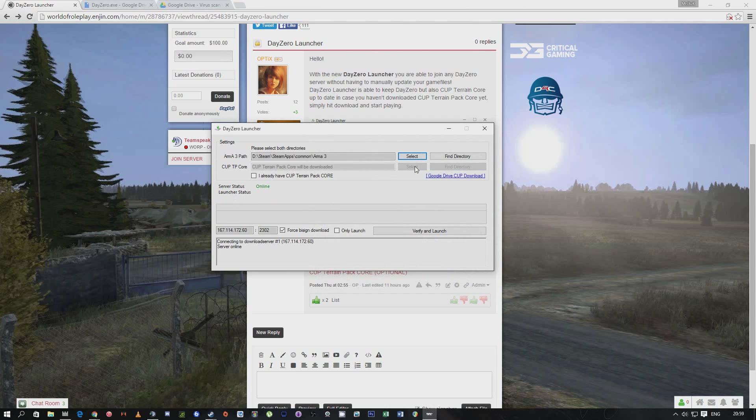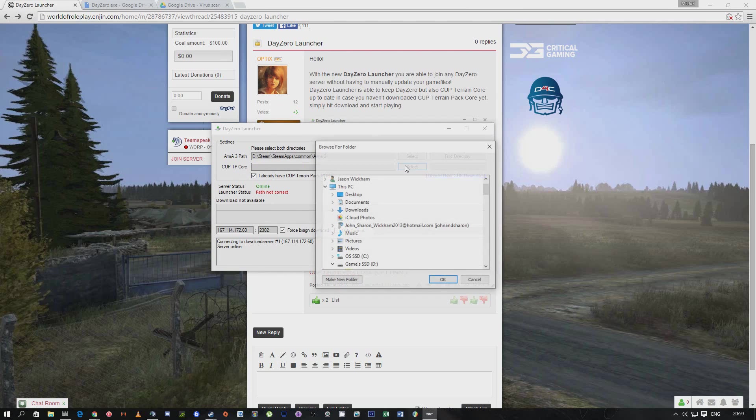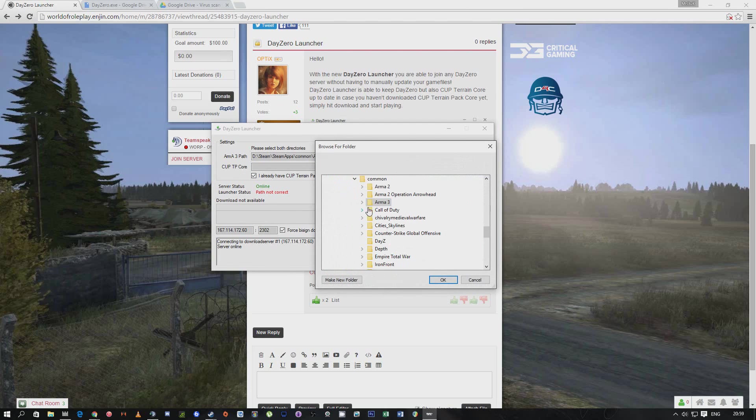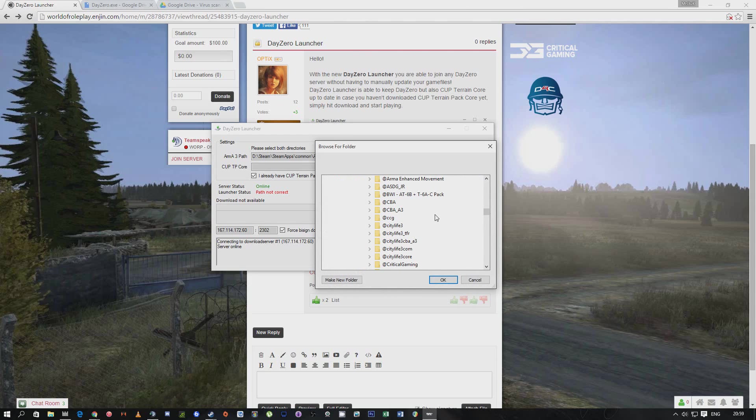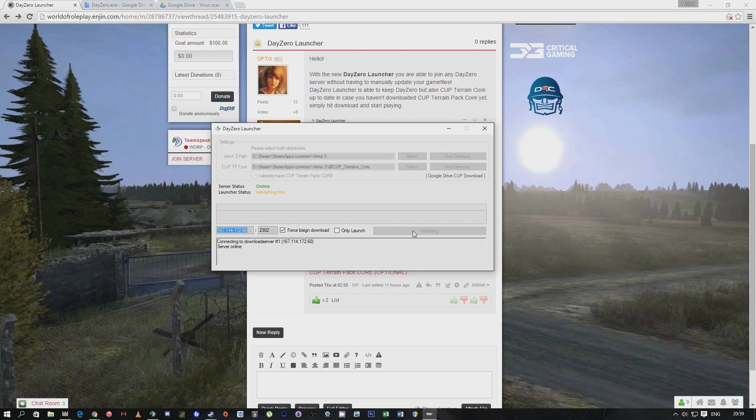That's 50% of the work. Now what we're going to do is - I've downloaded the Cup terrain pack - click the button, click select, go all the way back into the Arma 3 folder, then find the folder which is there. Boom, you've done it. Congratulations. It's that easy. And then all we need to do is verify and launch.